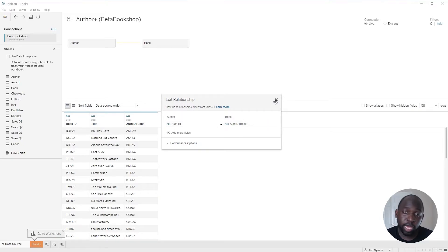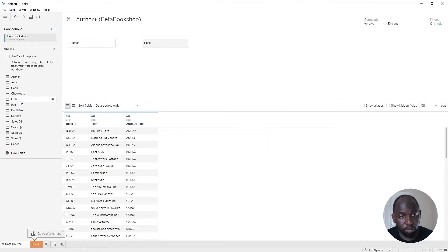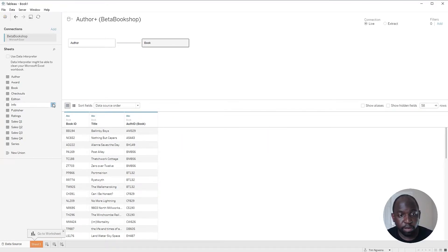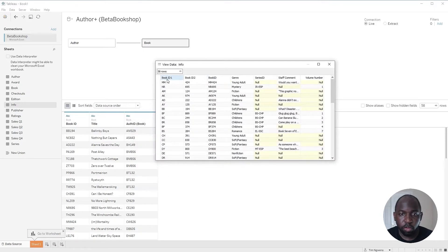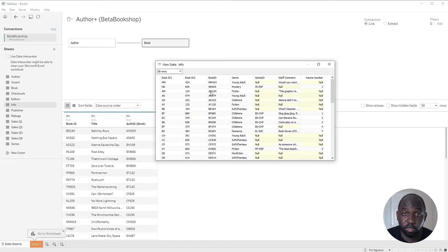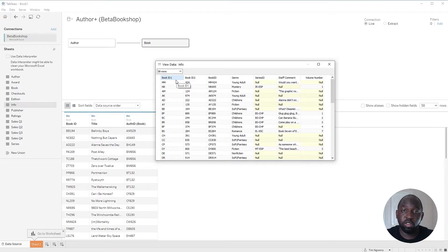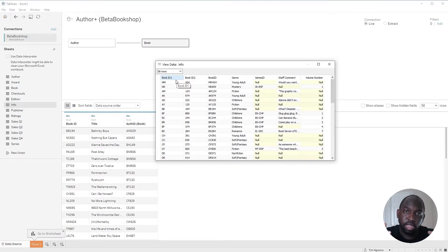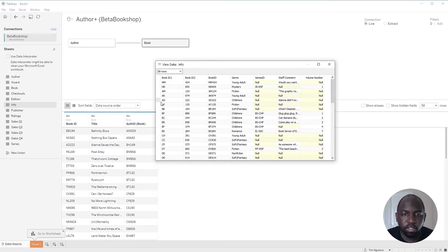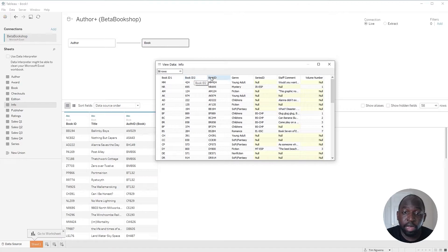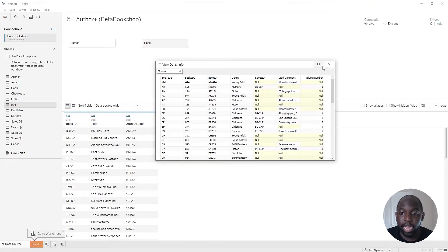Now the issue we had before is that if we wanted to bring the book information, you will see that I actually created an artificial field to showcase how to do joins inside of the relationship in order to bring the information in. So BookID1 and BookID2 basically come together to make the book ID.